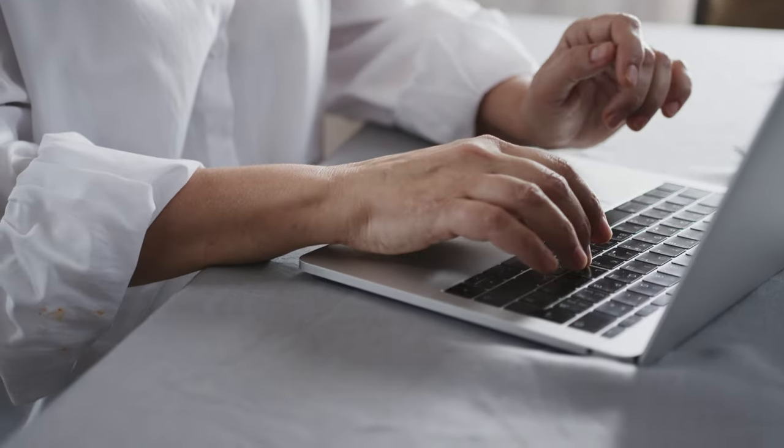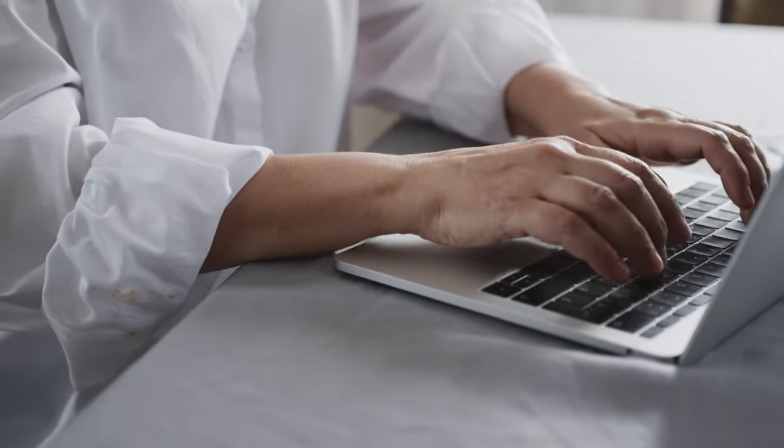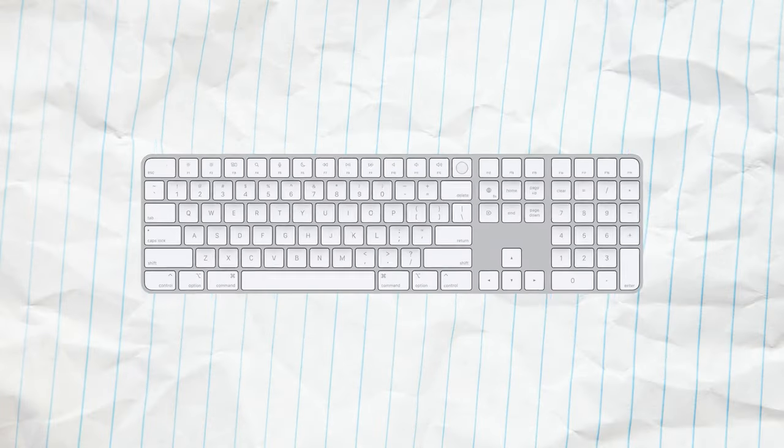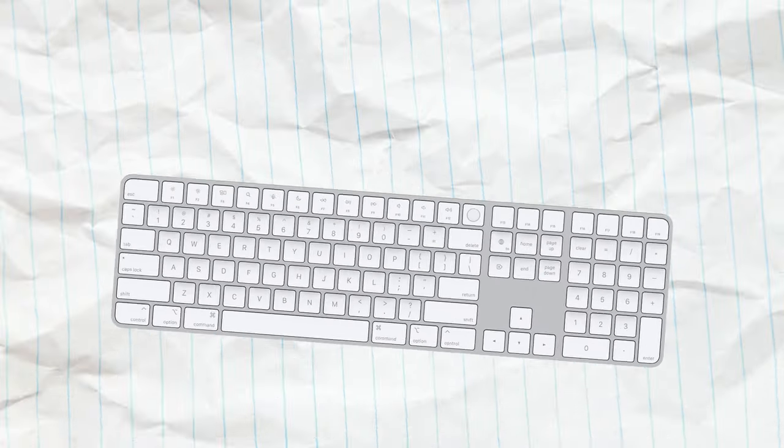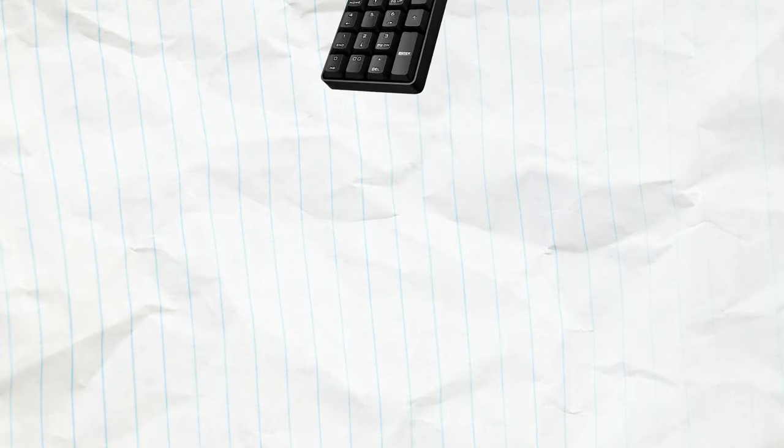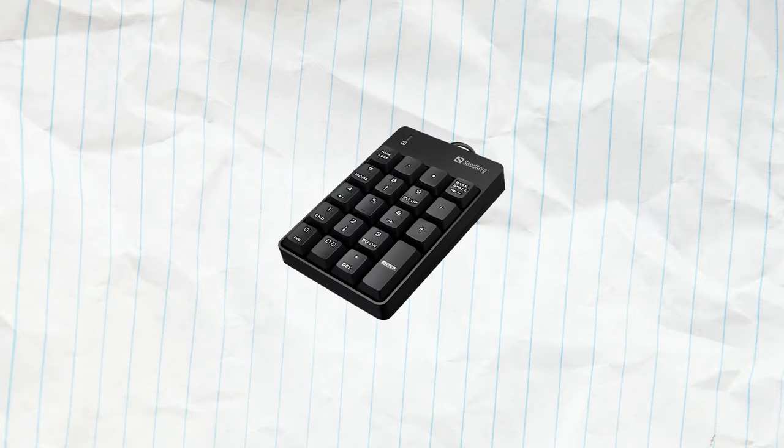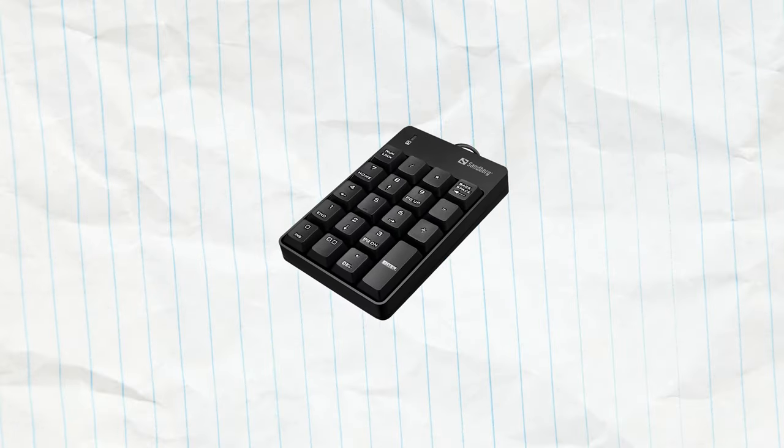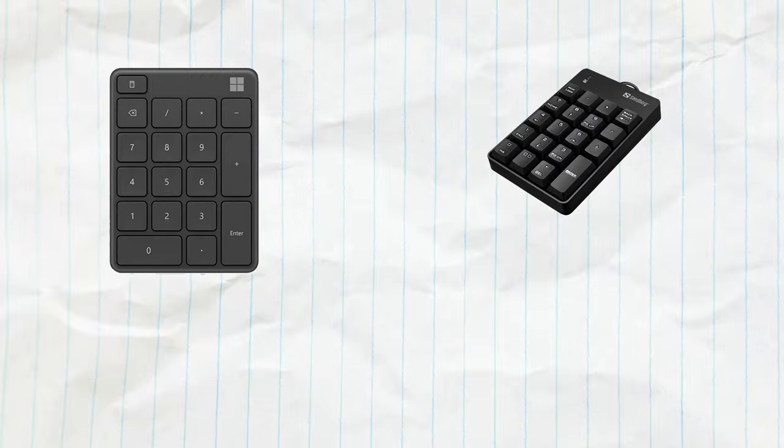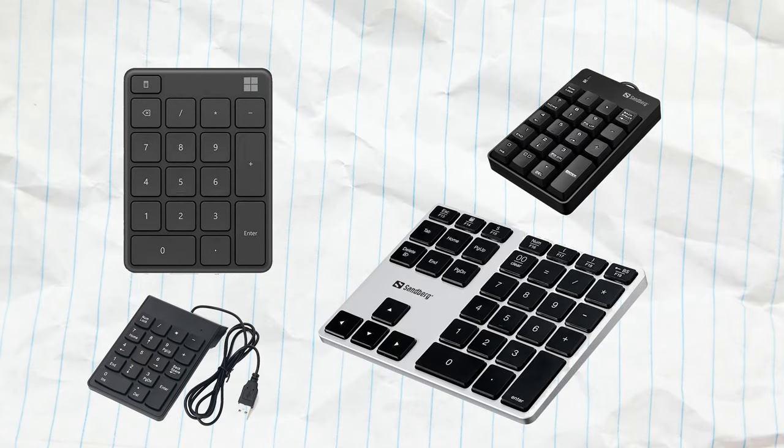And for those people that type numbers constantly, well, they can buy the magic keyboard with the numbers or just a separate number pad. They can be connected to any Mac. There are plenty of products in this category.